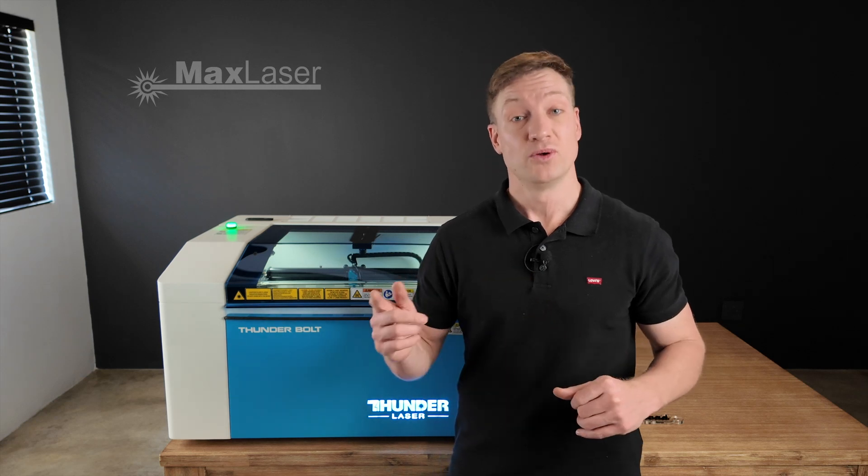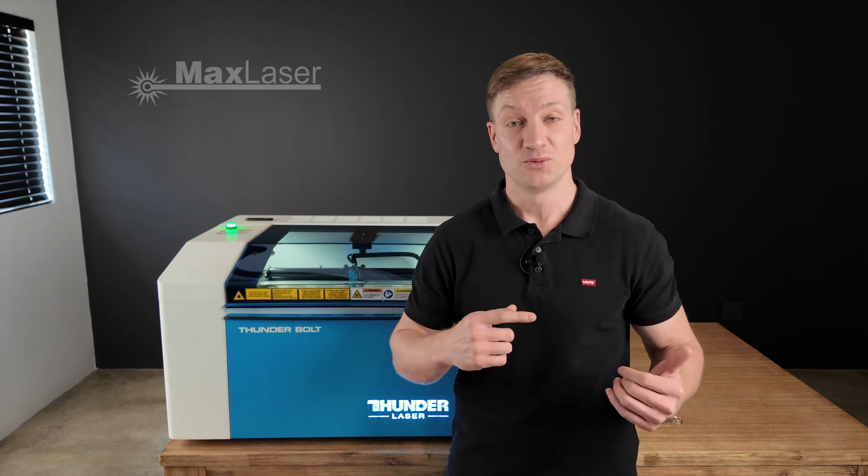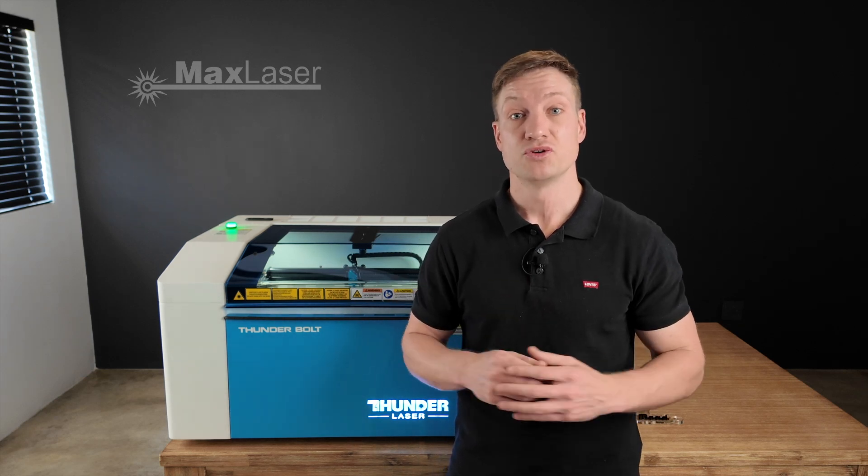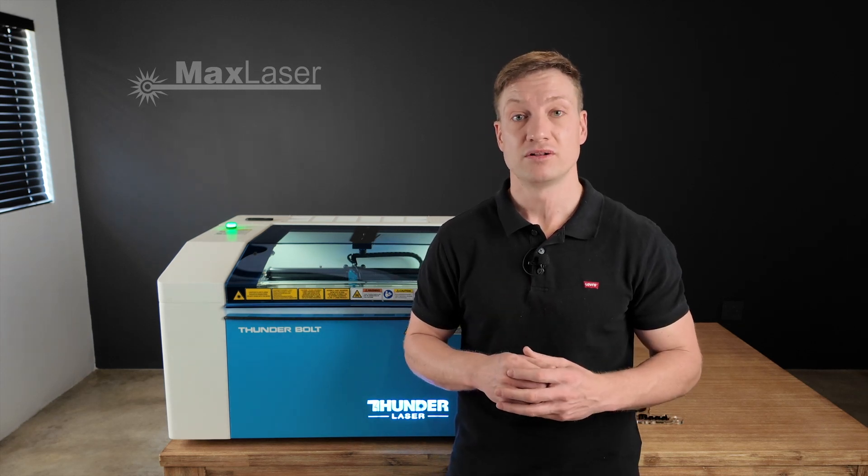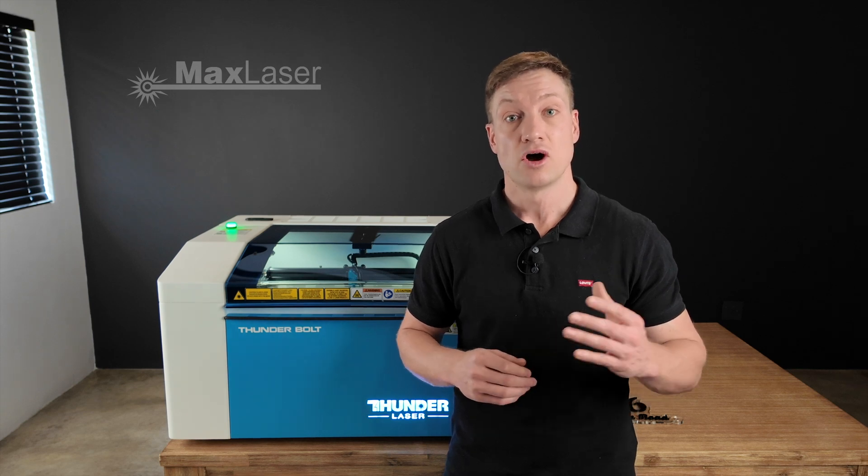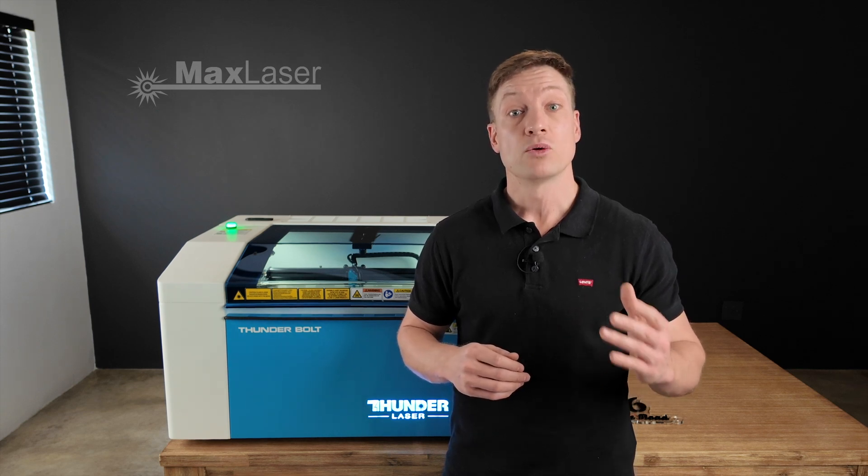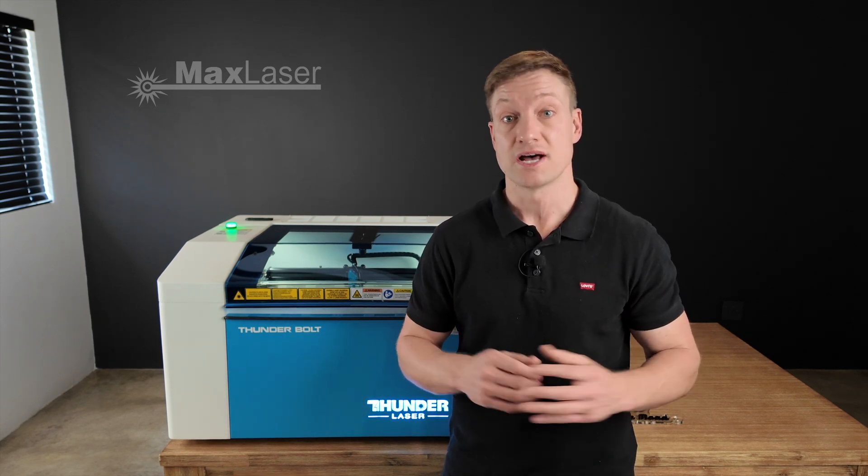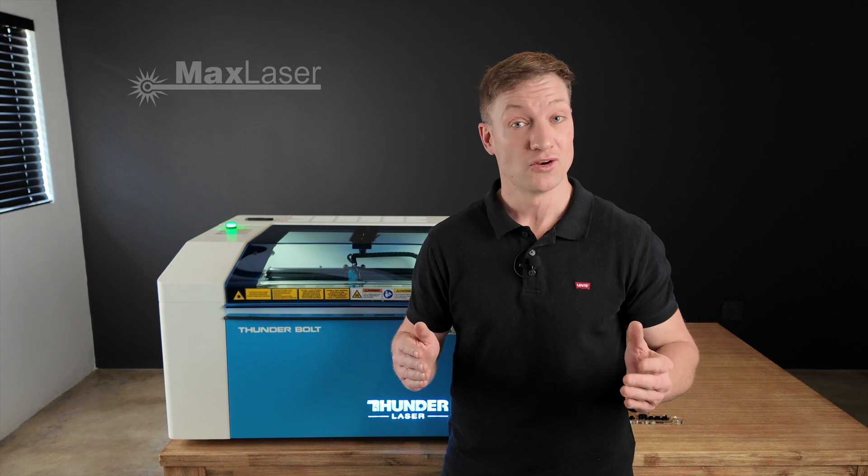On a side note, we do sell this acrylic. We don't have 10 mil, we've got up to 5 mil clear cast acrylic on white and on black. If you are looking, contact us.